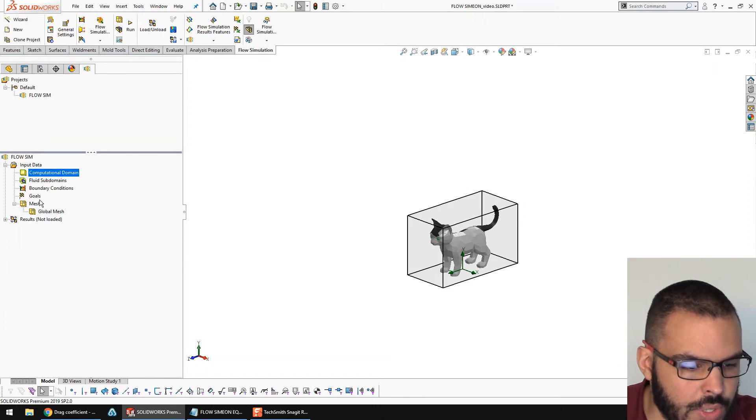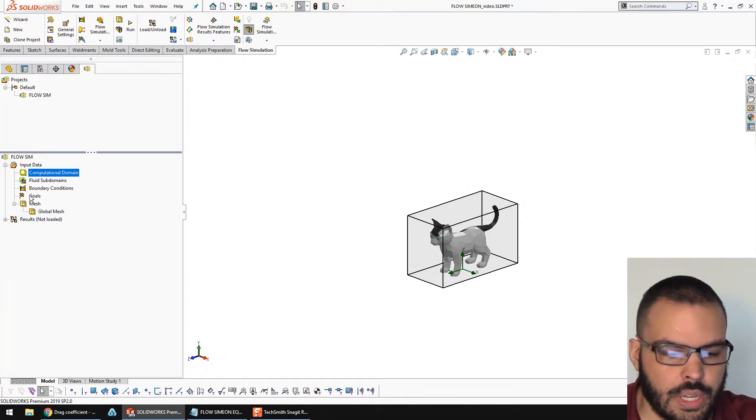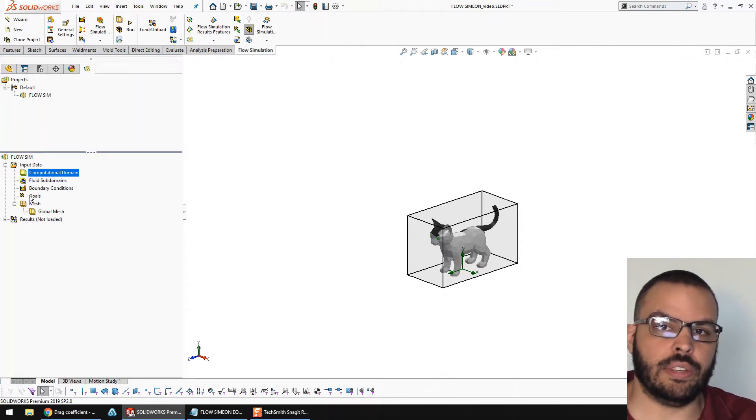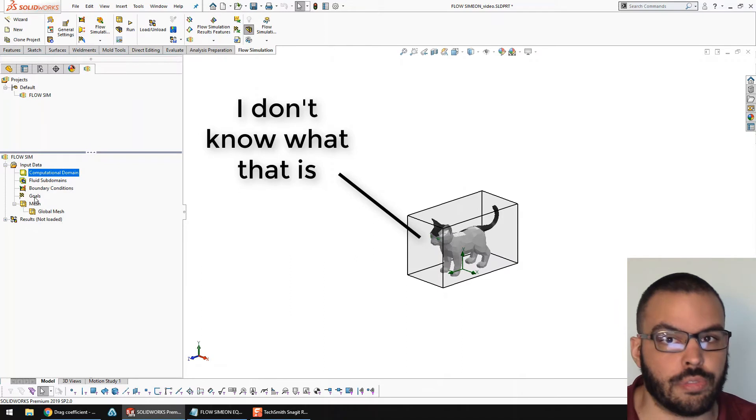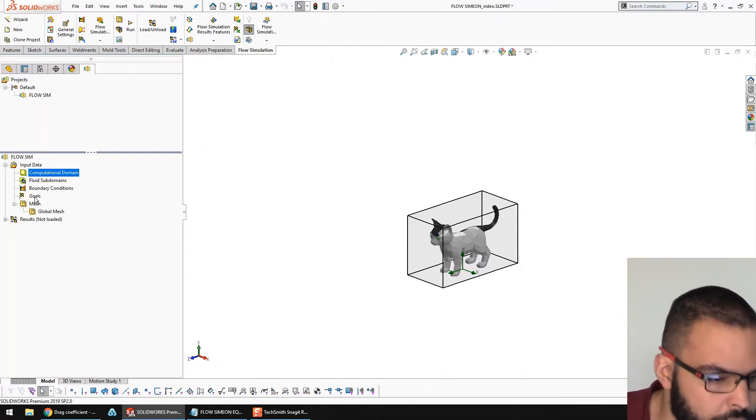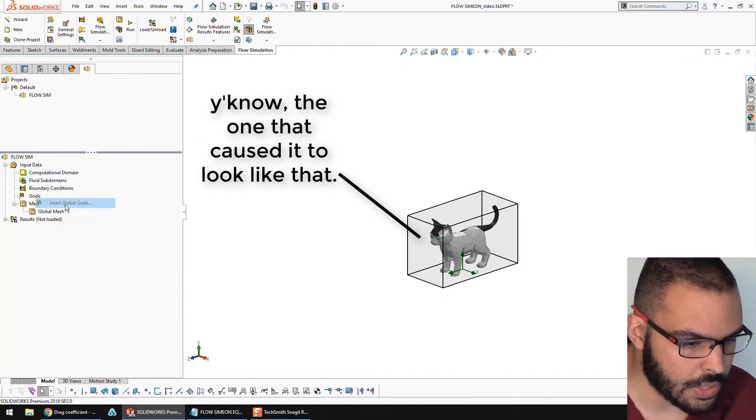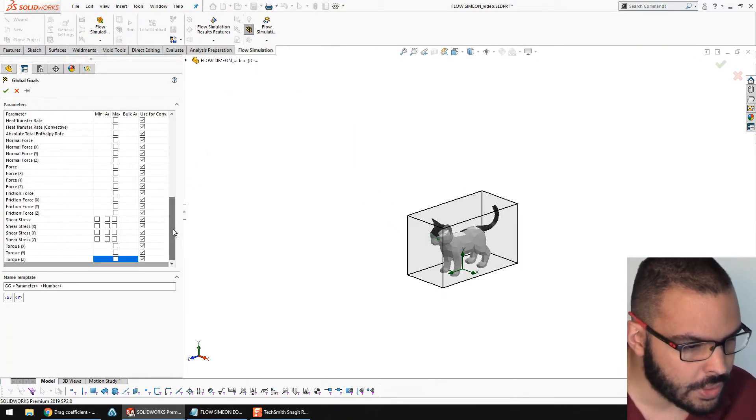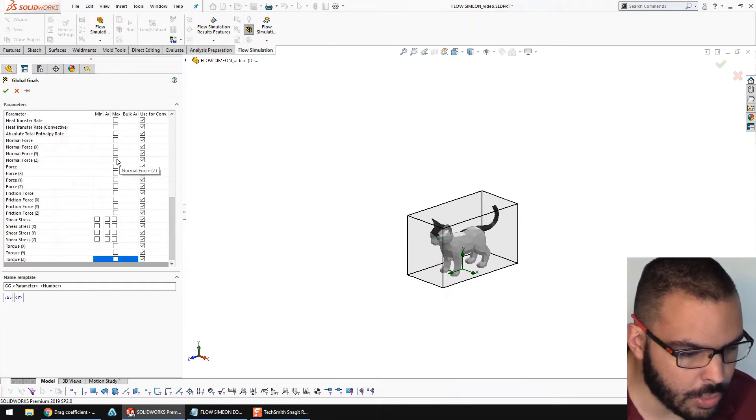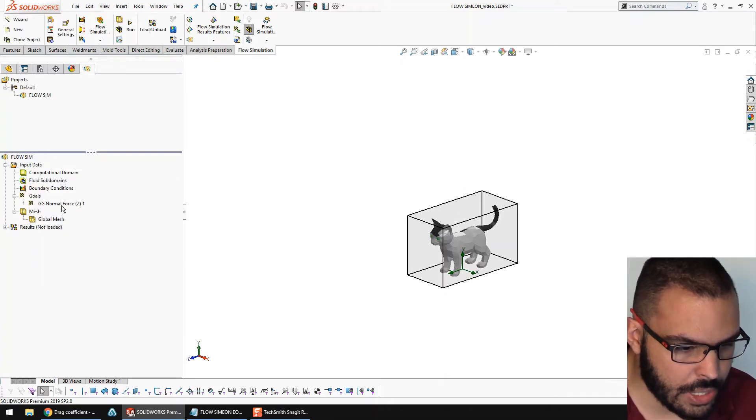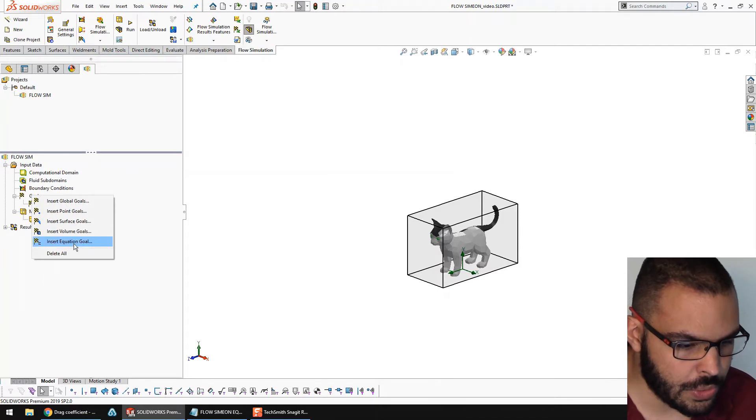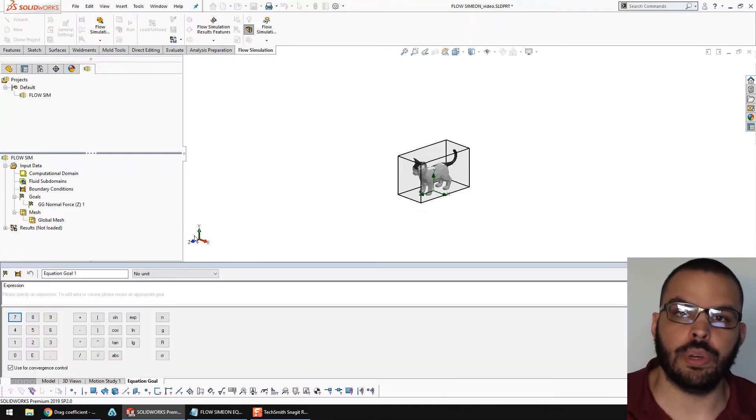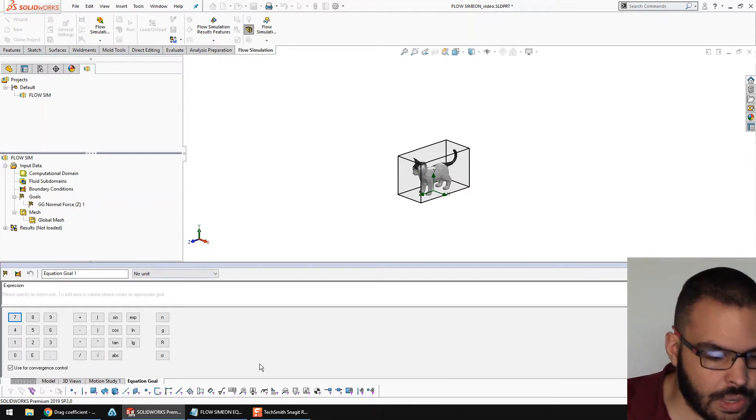And now, I'm going to set a couple of goals, because I want to find the flow lines, but I also want to find Simeon's coefficient of drag. First, I need to find the force that's going to be applied to his face, pretty much. I'll right-click, and I'll say insert global goal. Go here, and I want to get the normal force in the Z direction. That'll be one thing here, and I'm going to use that in an equation goal. This is where I'll put in the equation for coefficient of drag, as you see here.